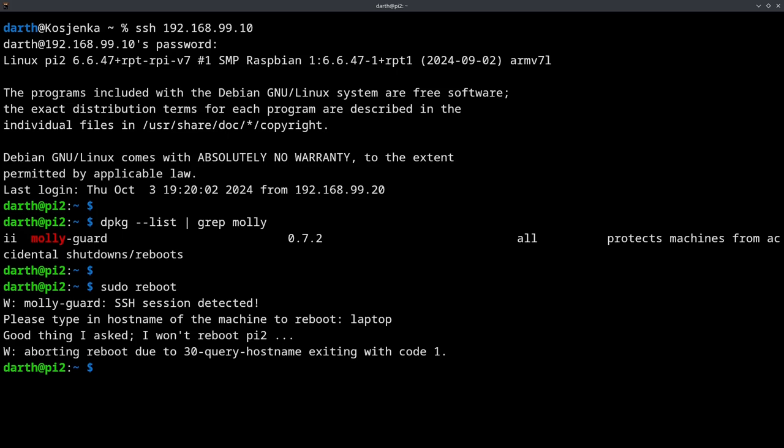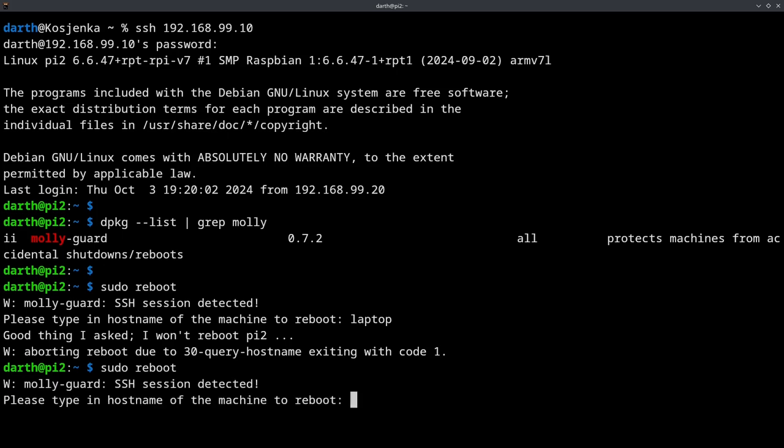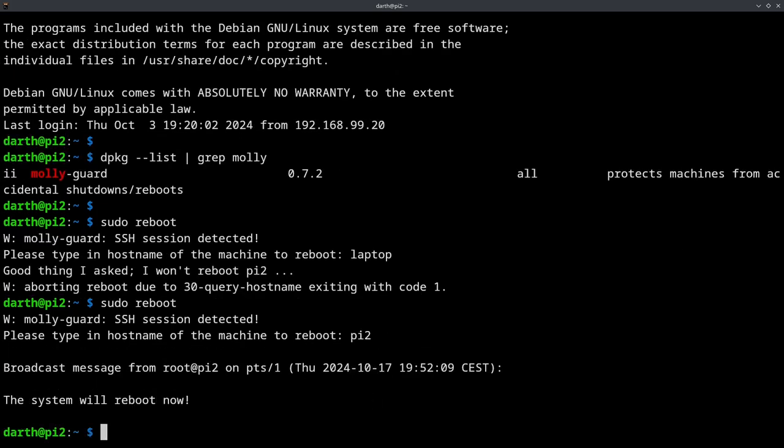Let me just show you how it looks when you do type the correct name of the server that you are rebooting. Okay, so Pi 2, this is the name of the actual server. And voila, it's actually rebooting it now.